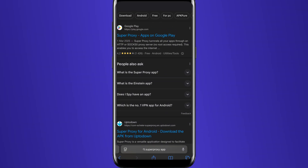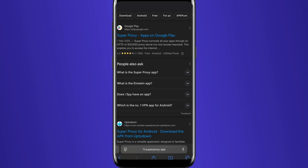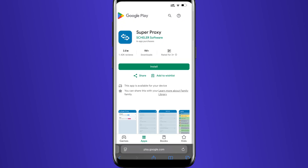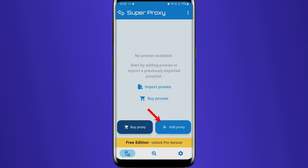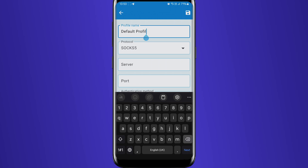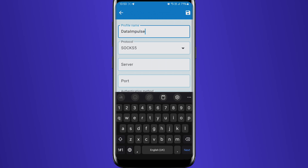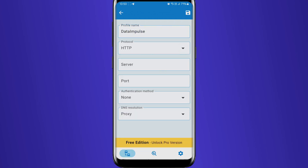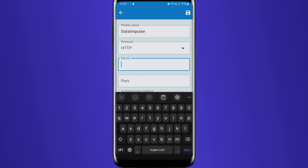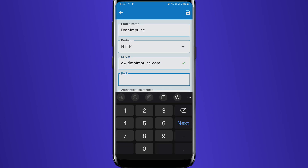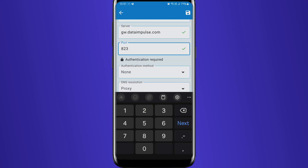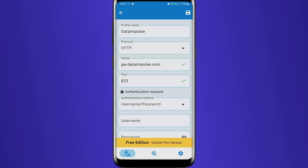Start by installing the Super Proxy app from the Play Store and open it. Tap Add Proxy, name it, and choose the protocol. Enter the required details such as hostname, port, login, and password.